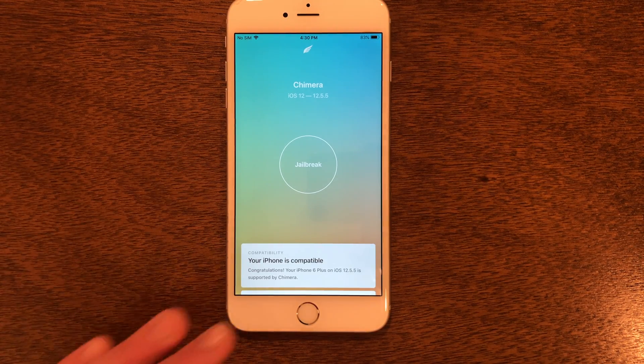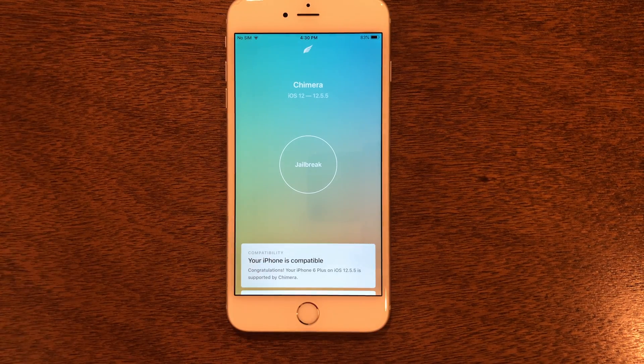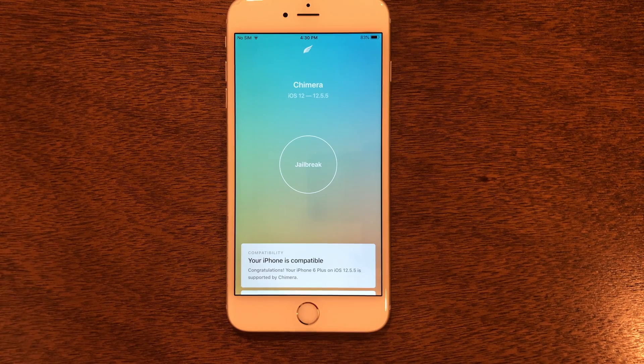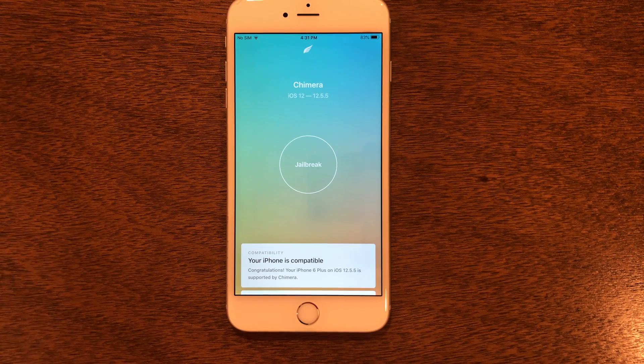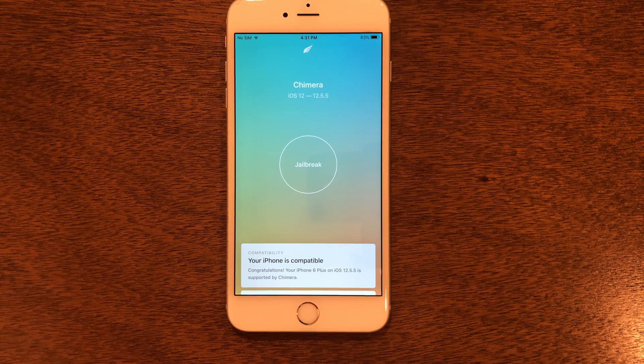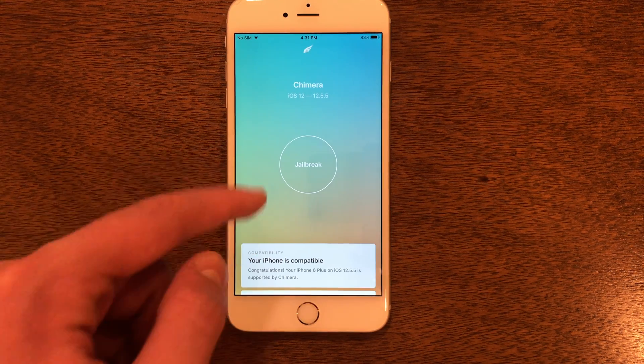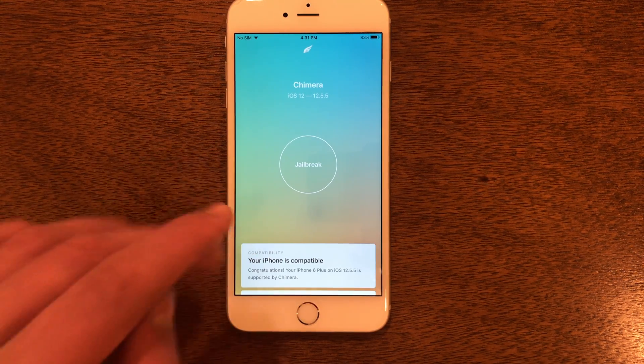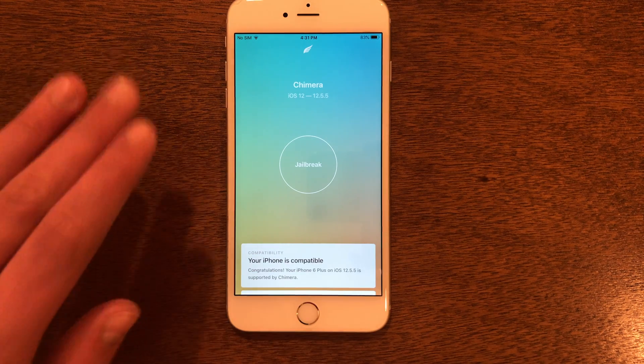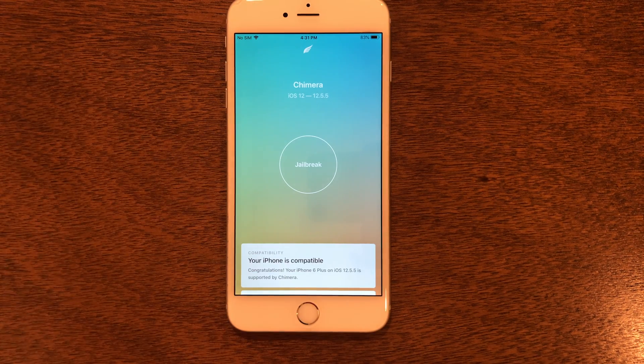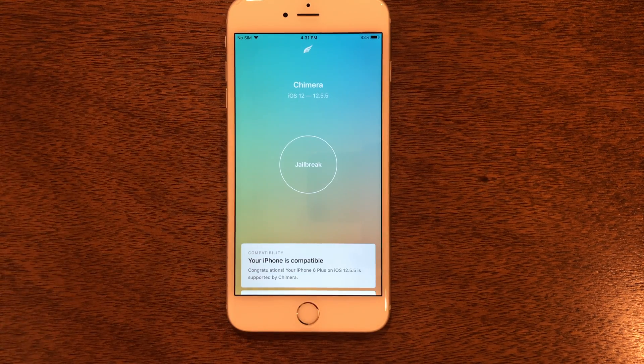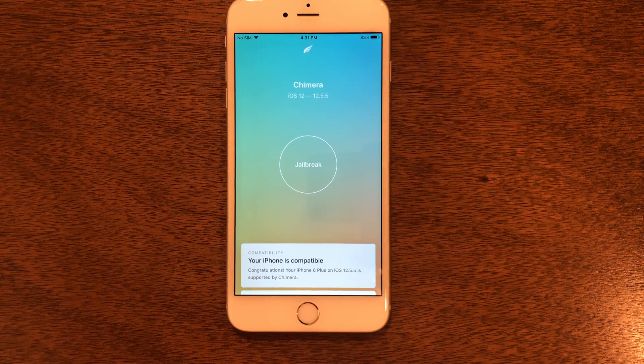Then you have to re-jailbreak it. Now this will not erase any of your tweaks. If your battery happens to die or if you turn off your device, everything will be in a paused state. Then you have to go and re-jailbreak it, and everything will return just the way it was. I'm going to go ahead and do that now.